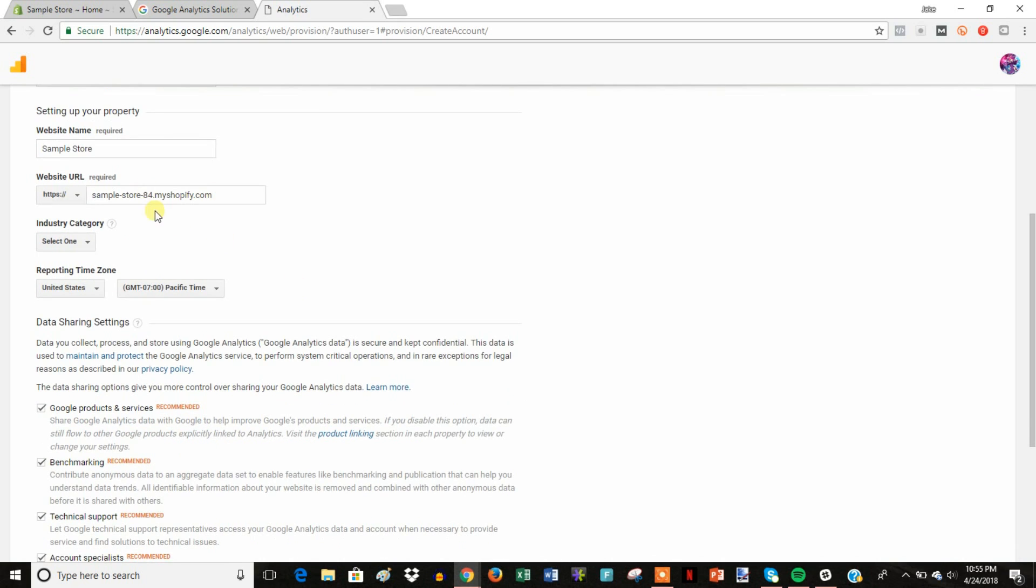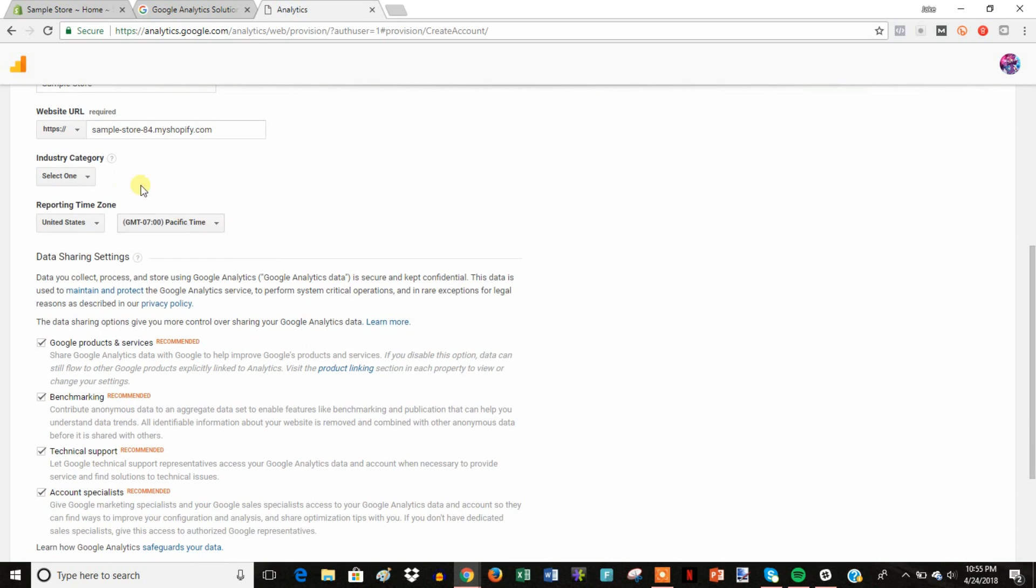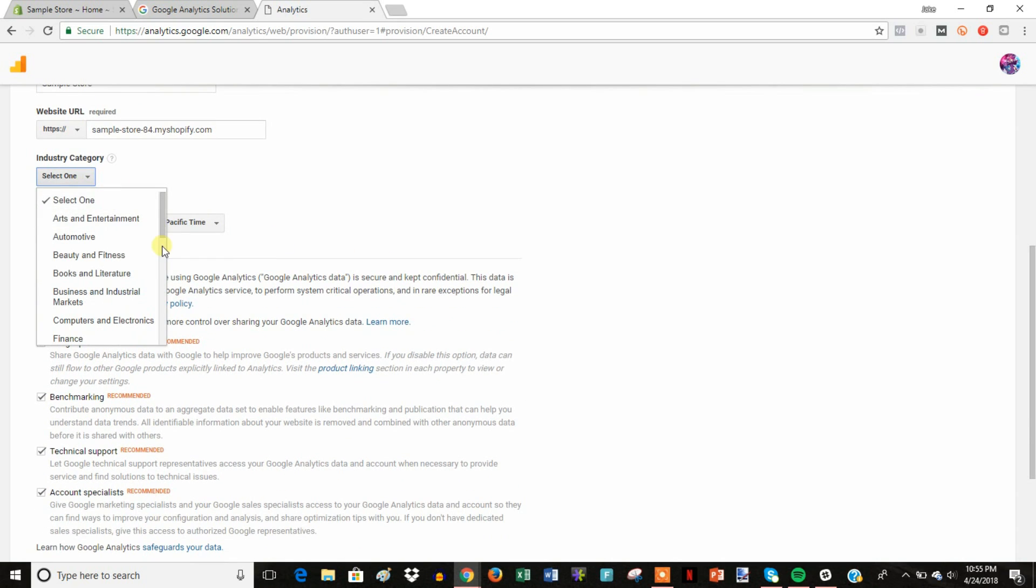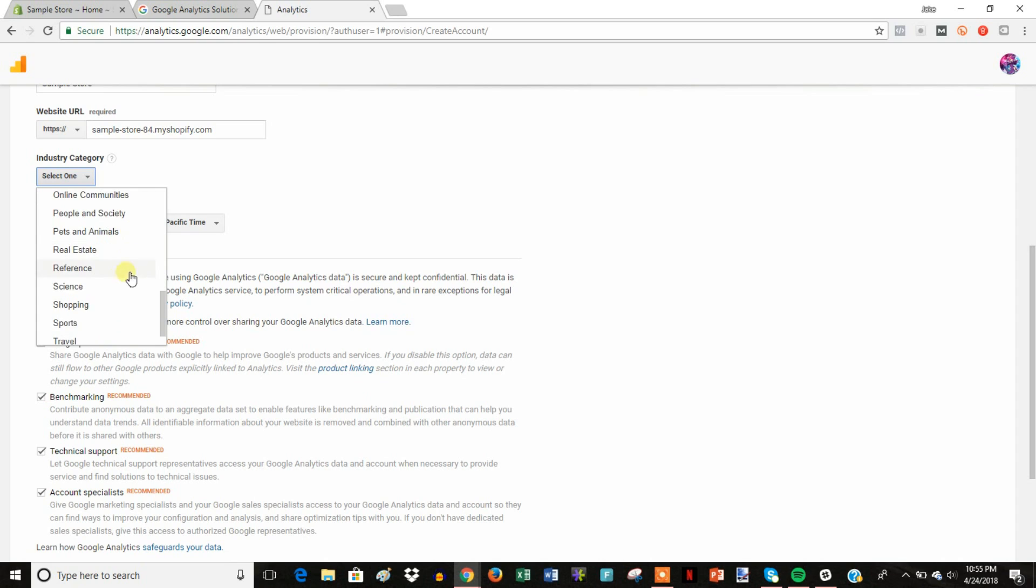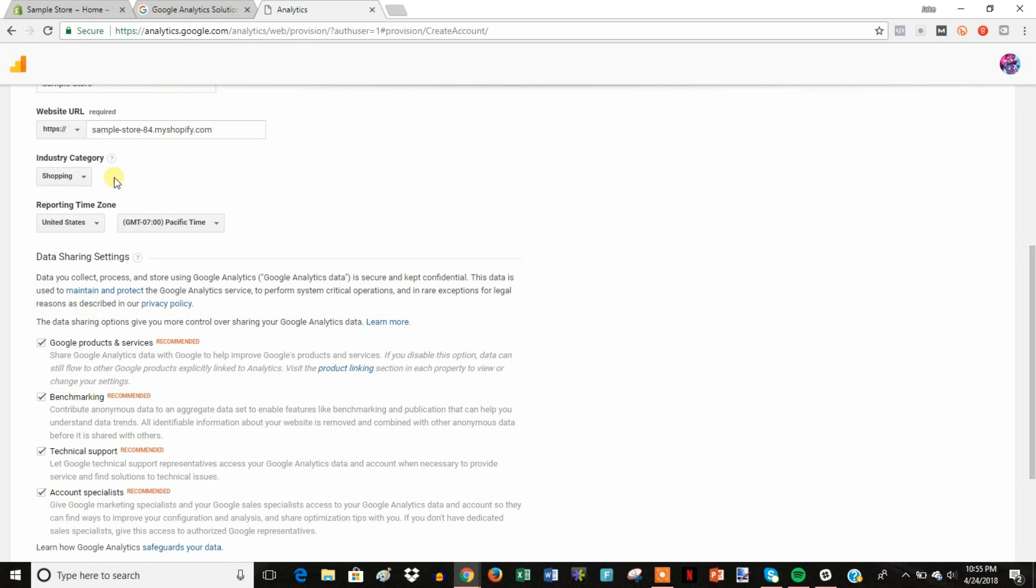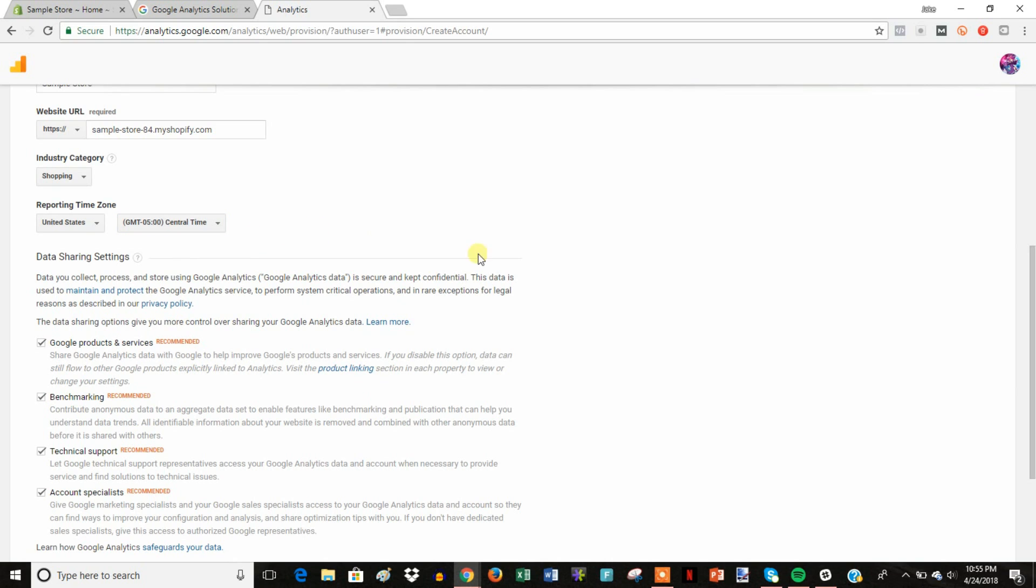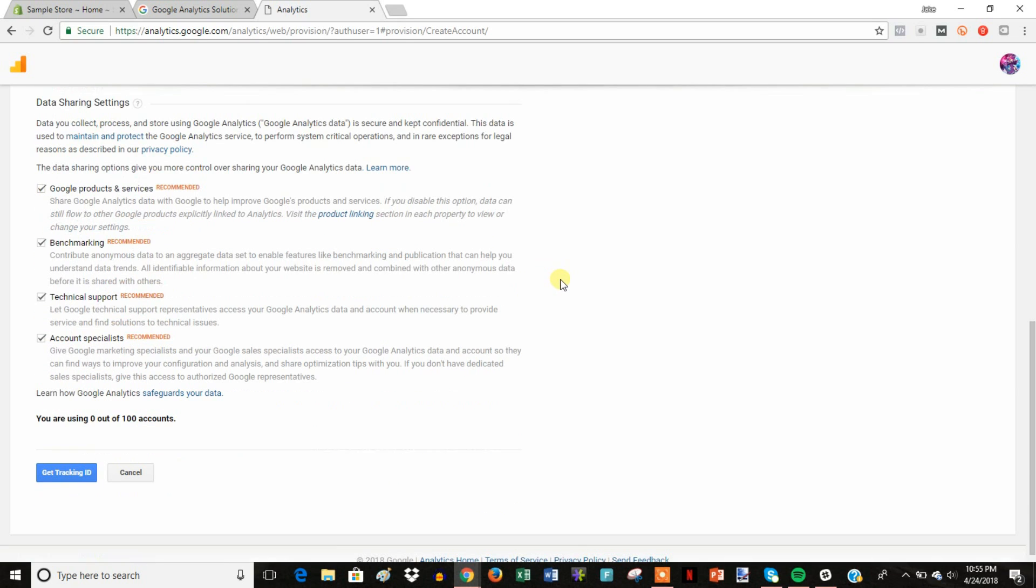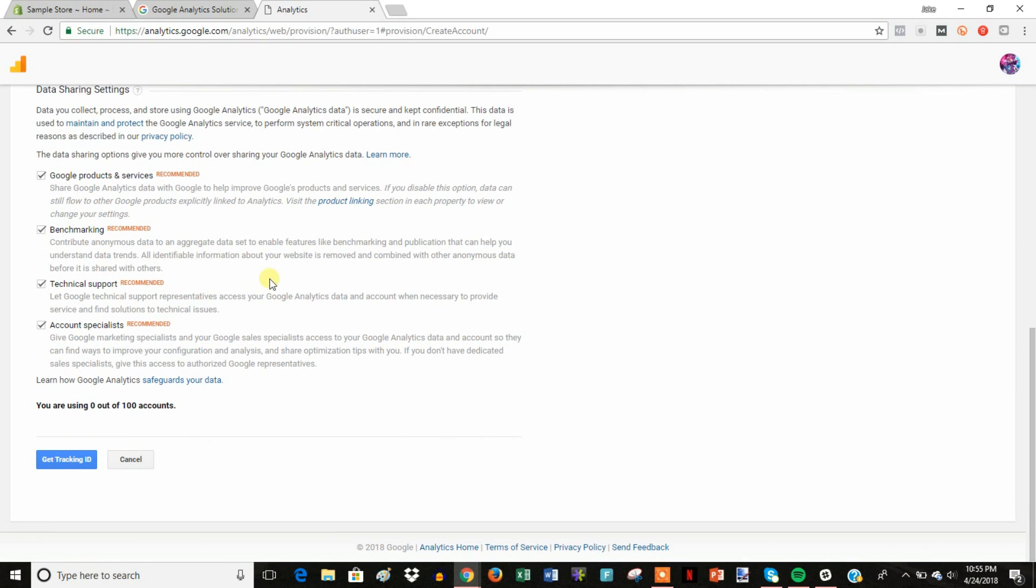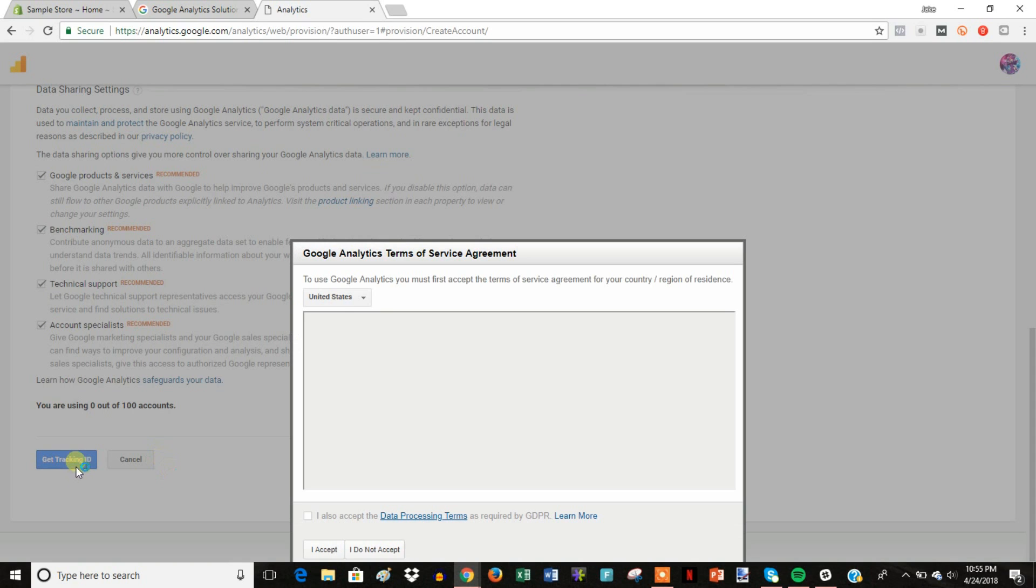And then our industry, I'm just going to put shopping because we're online shopping. And then you can pick your time zone, so I'll pick mine. And then we can go ahead and just click get tracking ID.